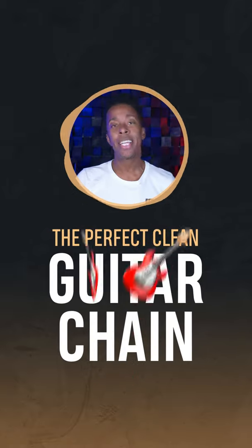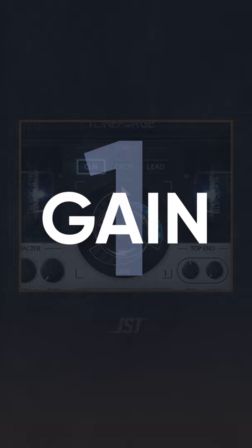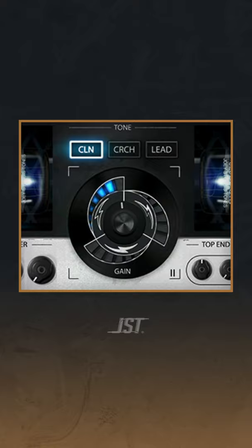Miami here with JST and here's what goes into the perfect clean guitar signal chain. One: Gain. Start by adding just enough gain, something that isn't too driven but has enough body to carry the tone.